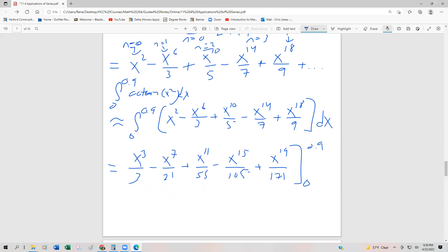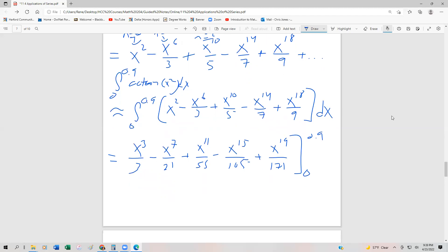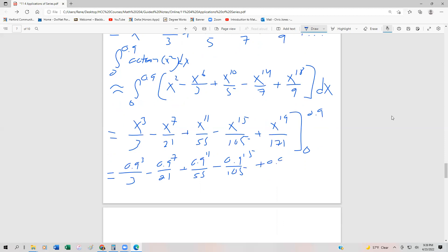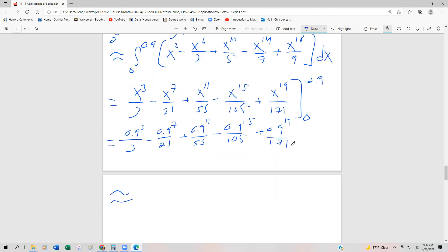The good news is when we substitute 0 back in, it wipes all these terms out. So really all I have to do is figure out: 0.9³/3 minus 0.9⁷/21 plus 0.9^11/55 minus 0.9^15/105 plus 0.9^19/171. I'm just going to type this into the calculator and see how close we get to the actual answer.